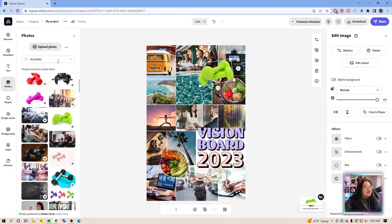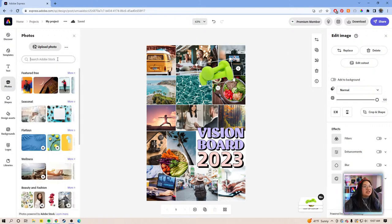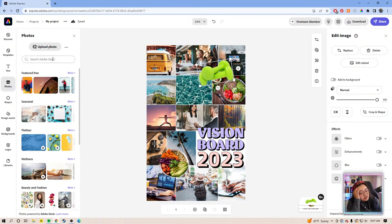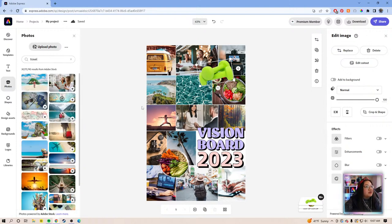We could do another travel photo. Also, you don't have to use stock photos — I like them because I can get photos of things I probably wouldn't otherwise have. But if you have your own favorite memories or personal photography, definitely put those on there. It does not all have to be stock photos.